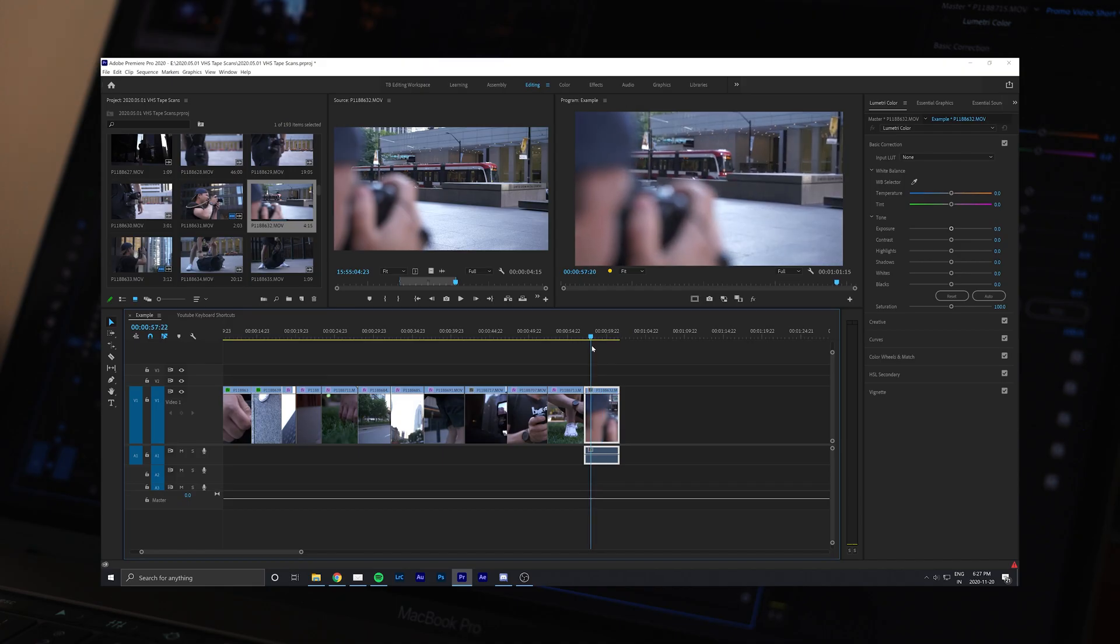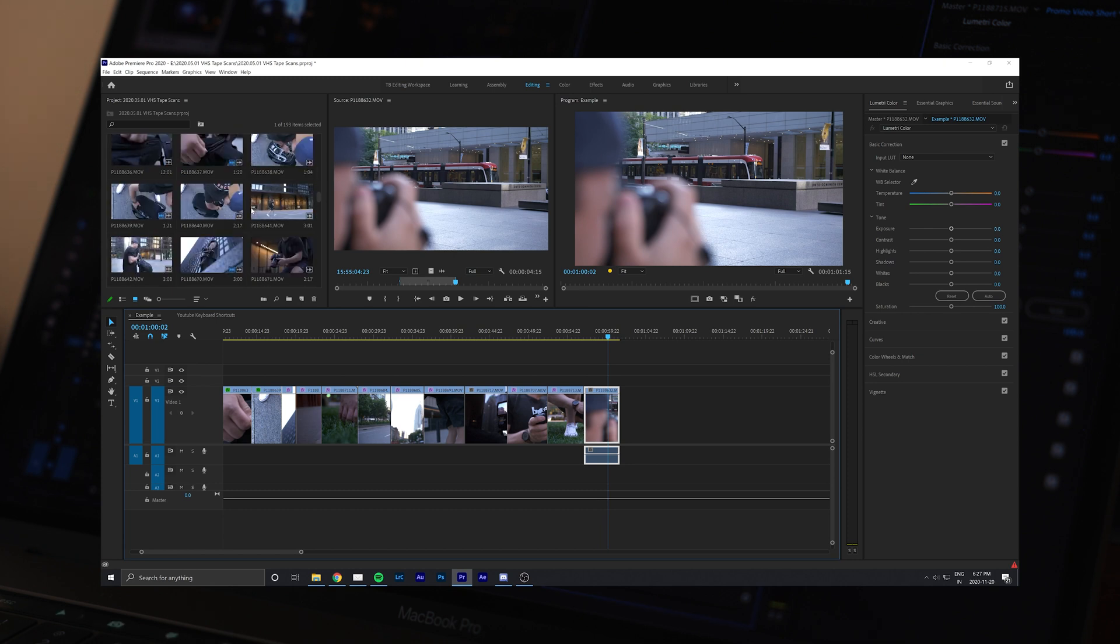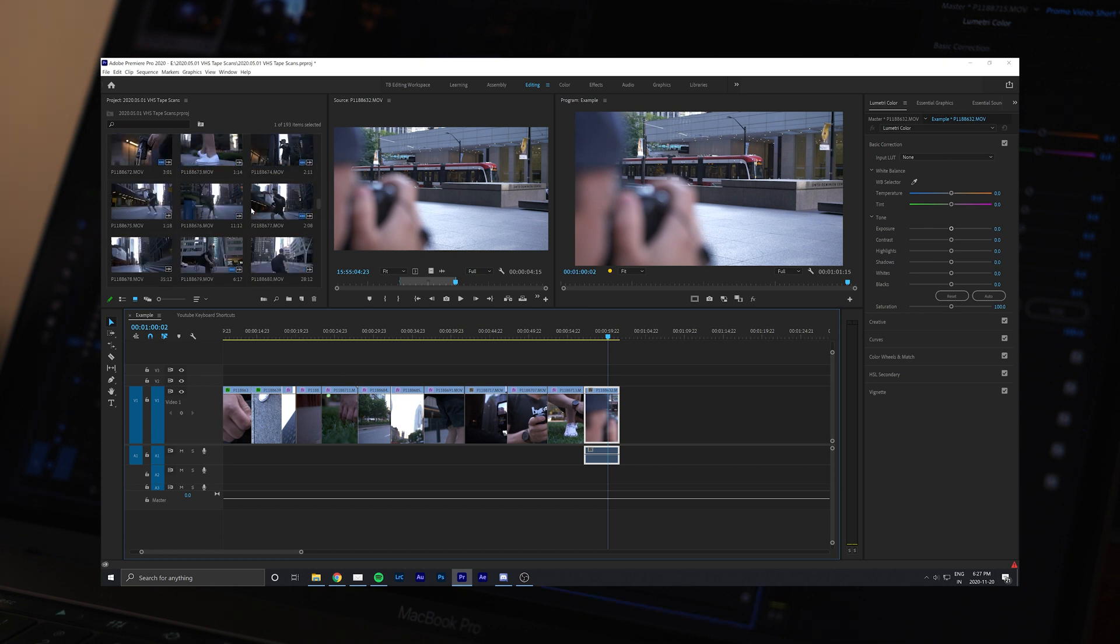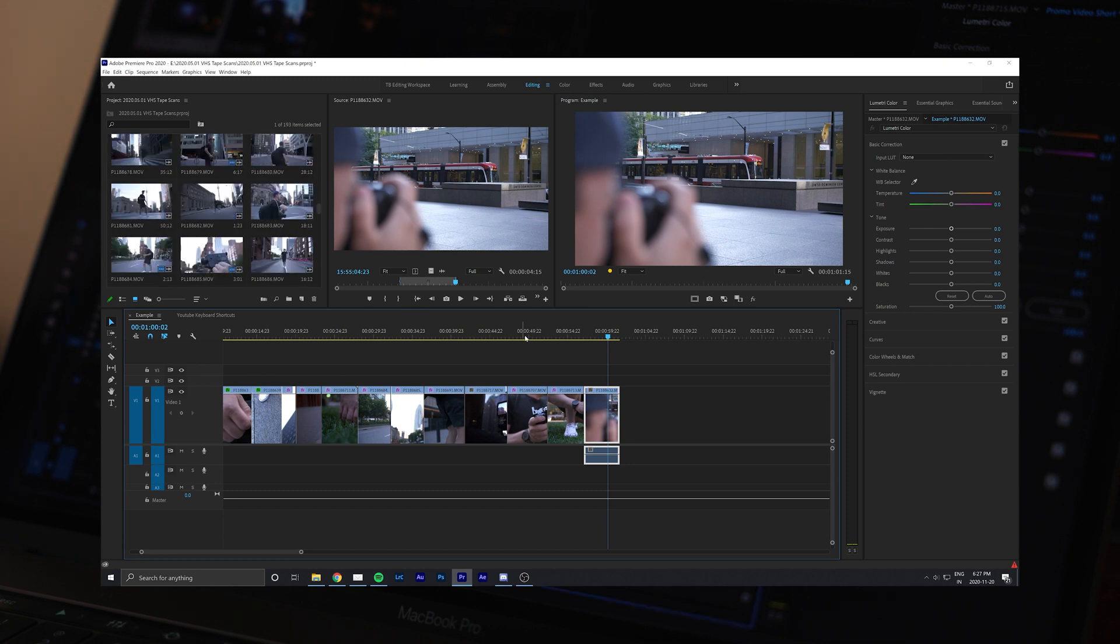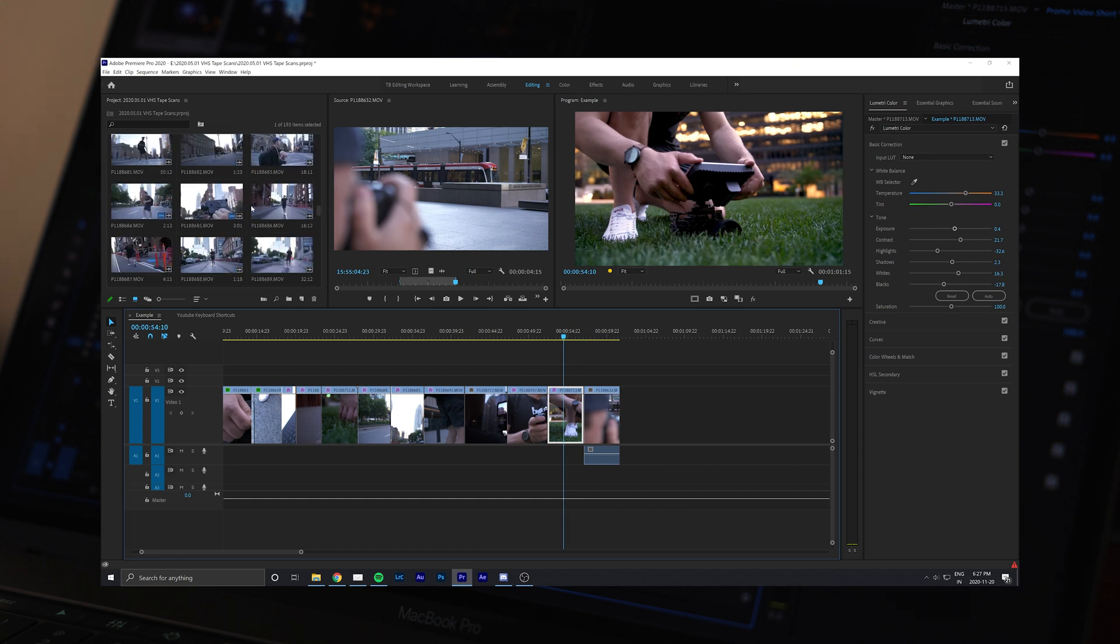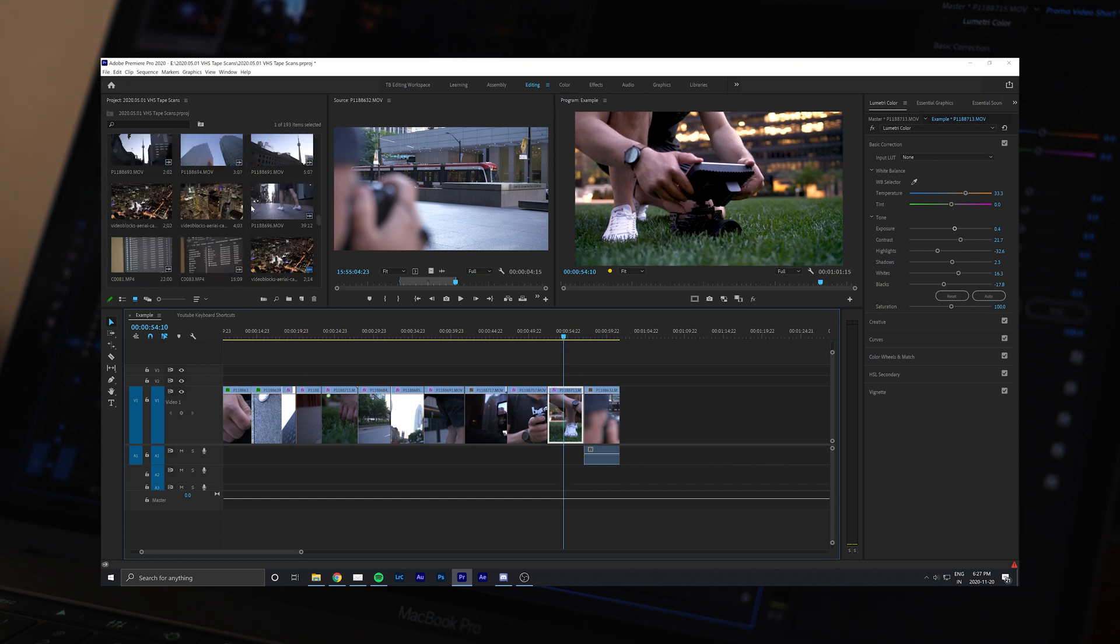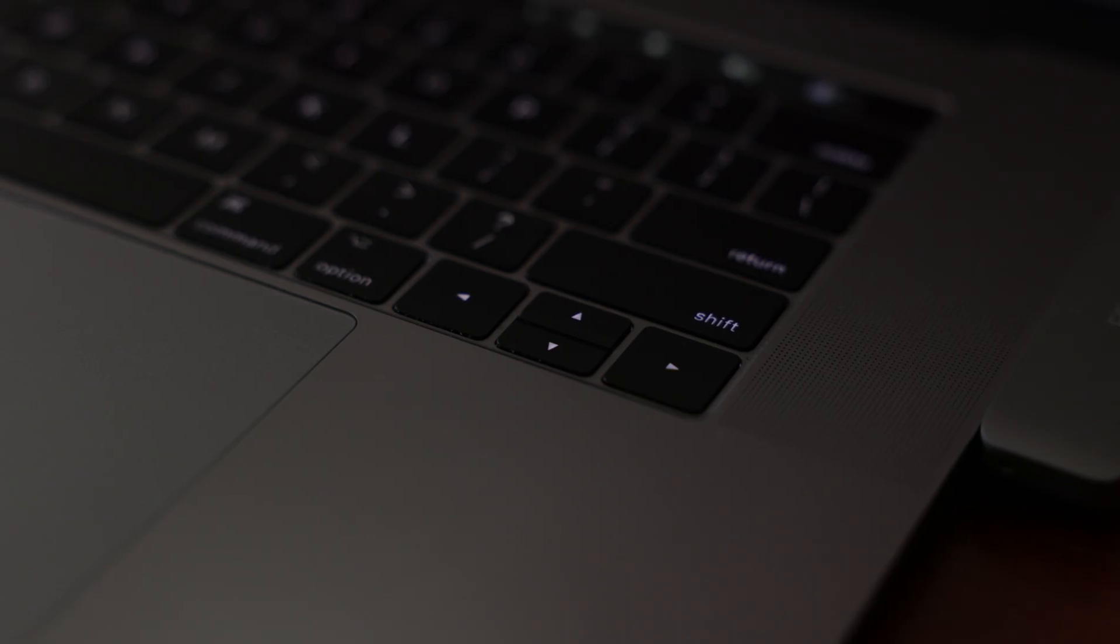I use this specifically when building out my edit. In fact, I tend to go through all my clips and make in and out points first. That way, whenever I need a specific clip, I can go to my project window, find that clip, and insert it into my timeline.